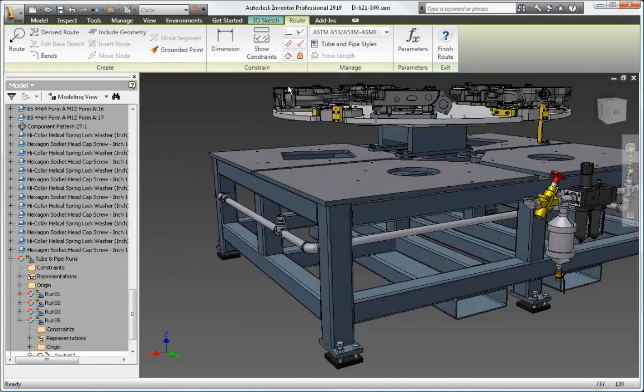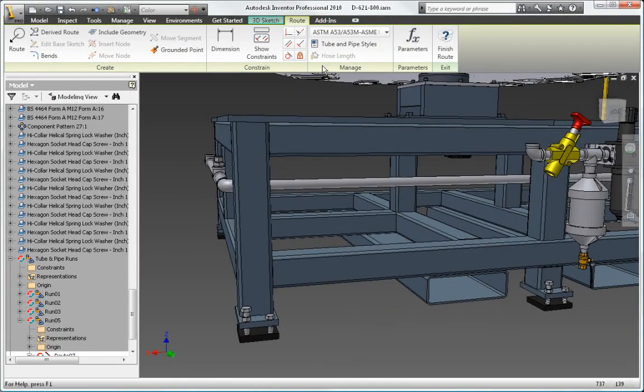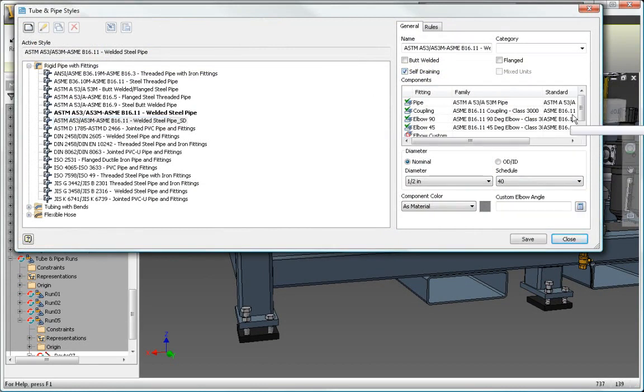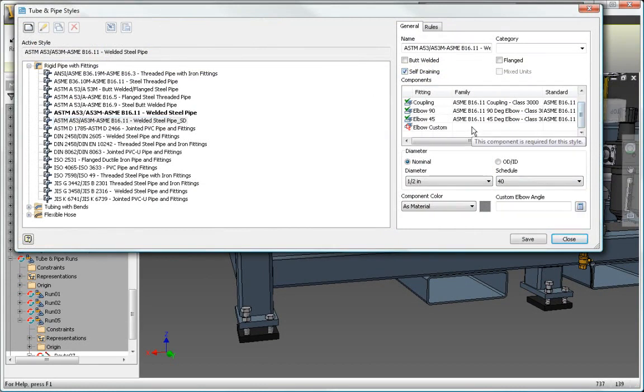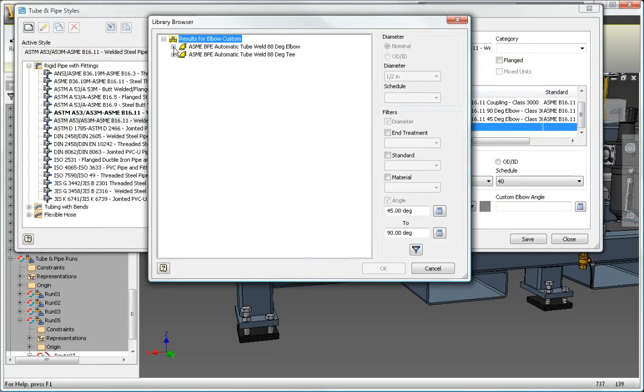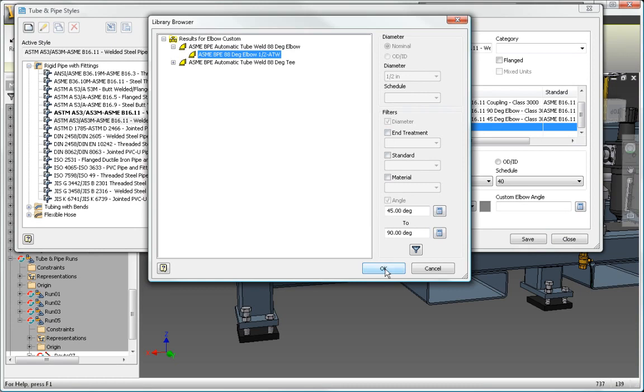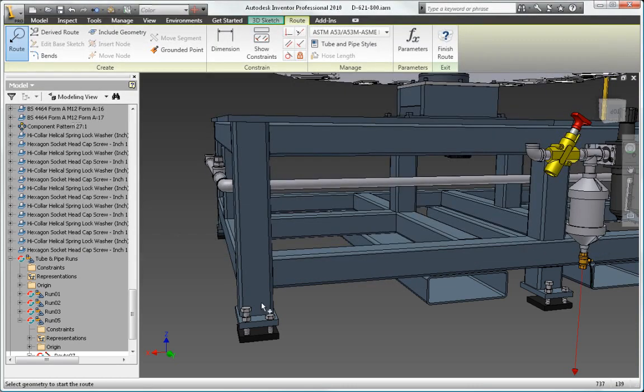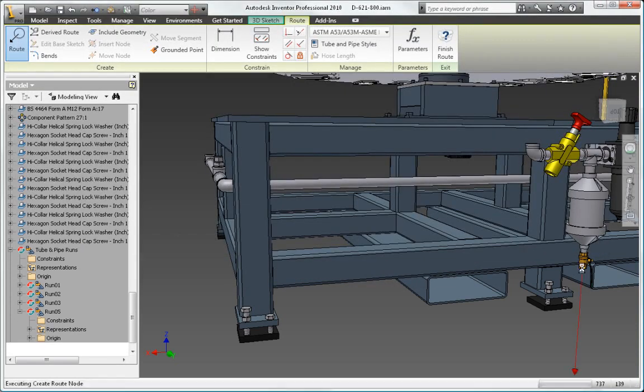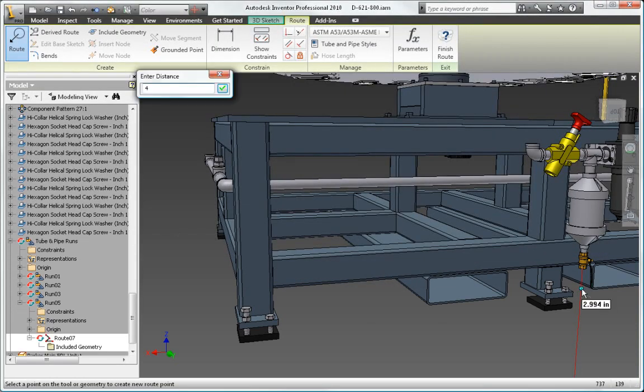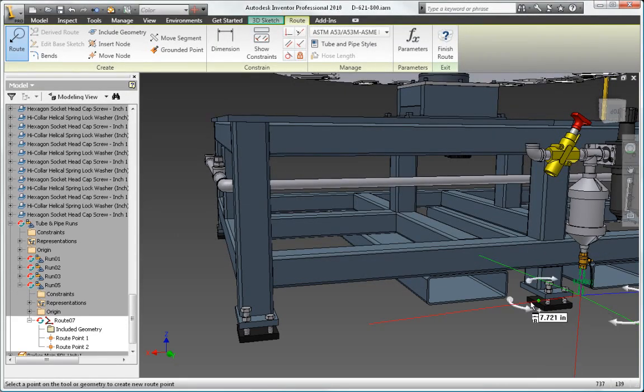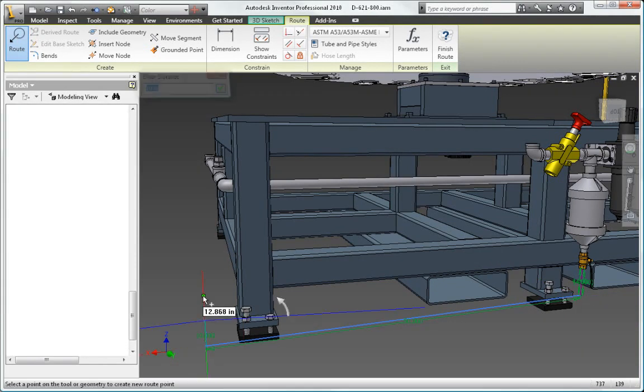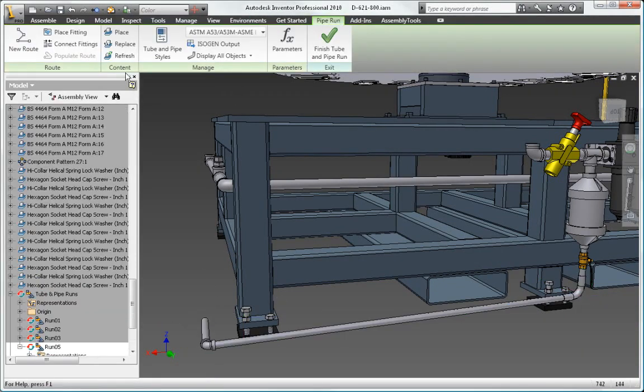Design process lines that comply with sterility and cleanability standards required for process equipment in the pharmaceutical, food, and personal care industries. When using tube and pipe styles with the self-draining option turned on, the AutoRoute tool generates pipe runs that automatically impose the necessary slope or runoff angle.